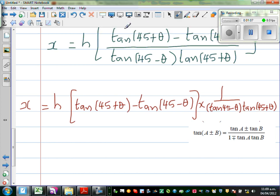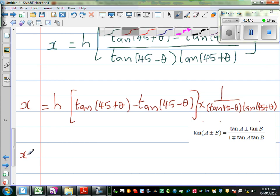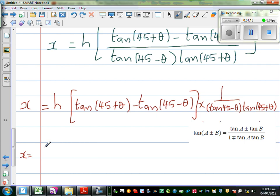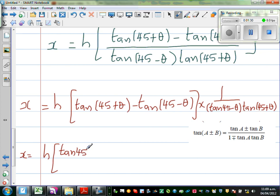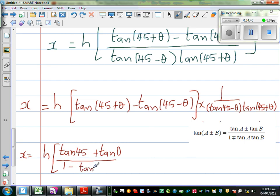So using that formula, X is equal to H times. You compare A with 45 and B with theta. So tan(45 + theta) becomes (tan45 + tan theta) / (1 - tan45·tan theta).